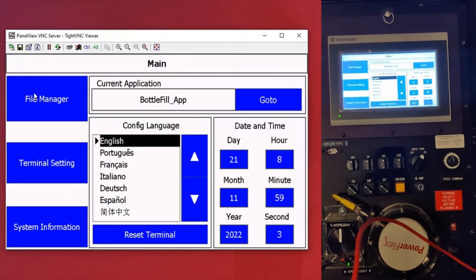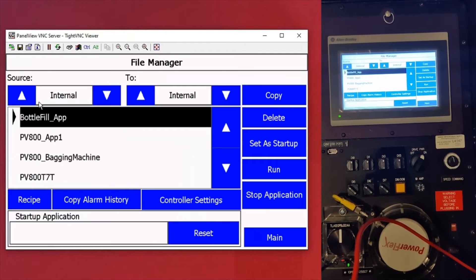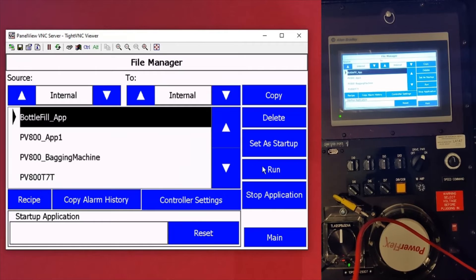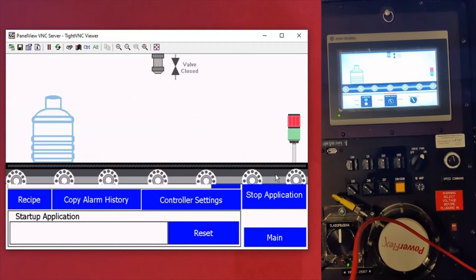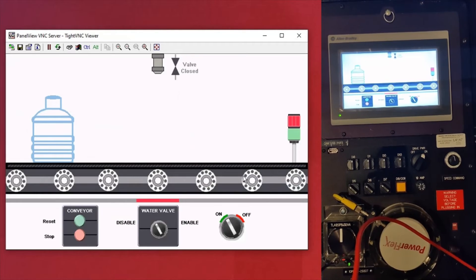So on the VNC viewer here you can see we're clicking through the buttons and it's changing on the PanelView 800 in real time.